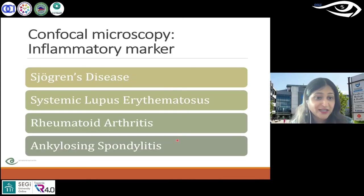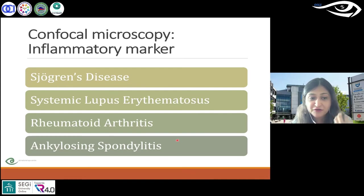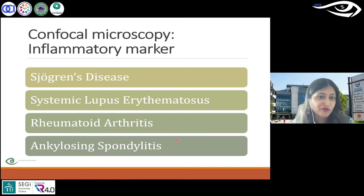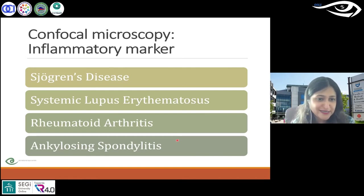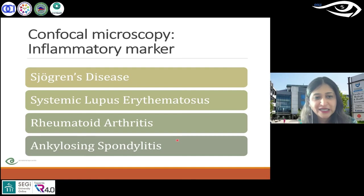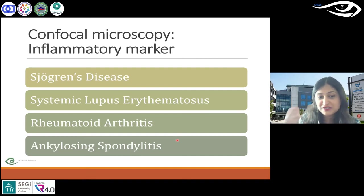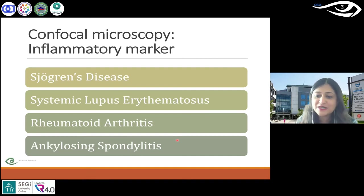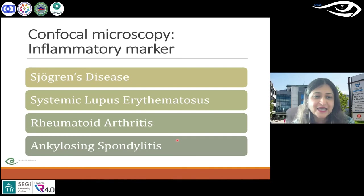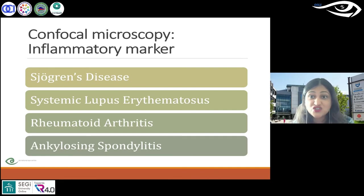That could be Sjögren's syndrome — which is quite important in terms of dry eyes — as well as rheumatoid arthritis and ankylosing spondylitis. Again, beyond the scope of this talk, but it shows how not just eye diseases, but other diseases can be monitored using these tools.